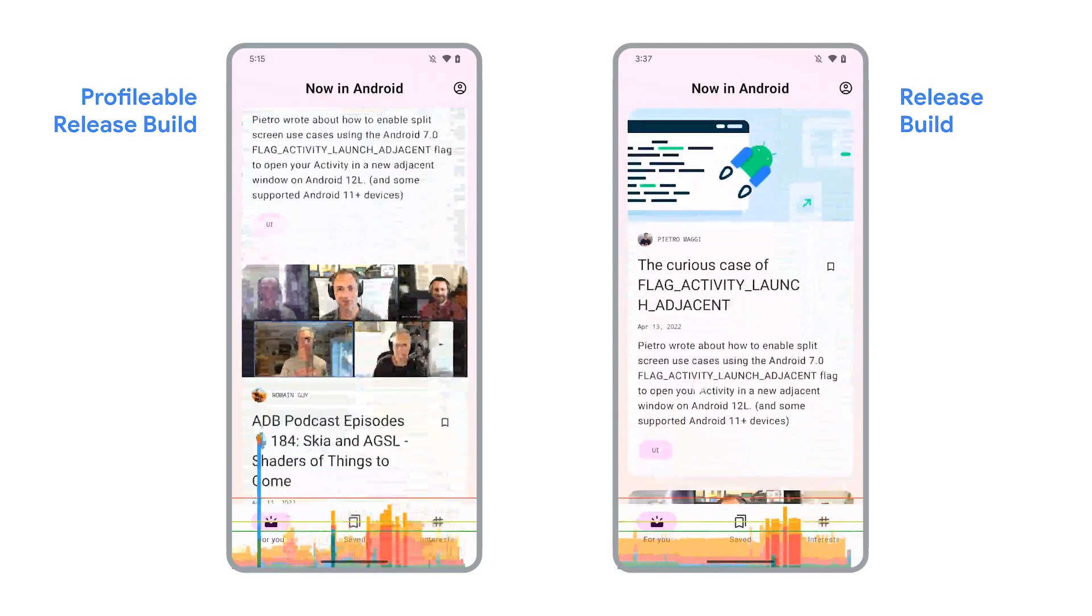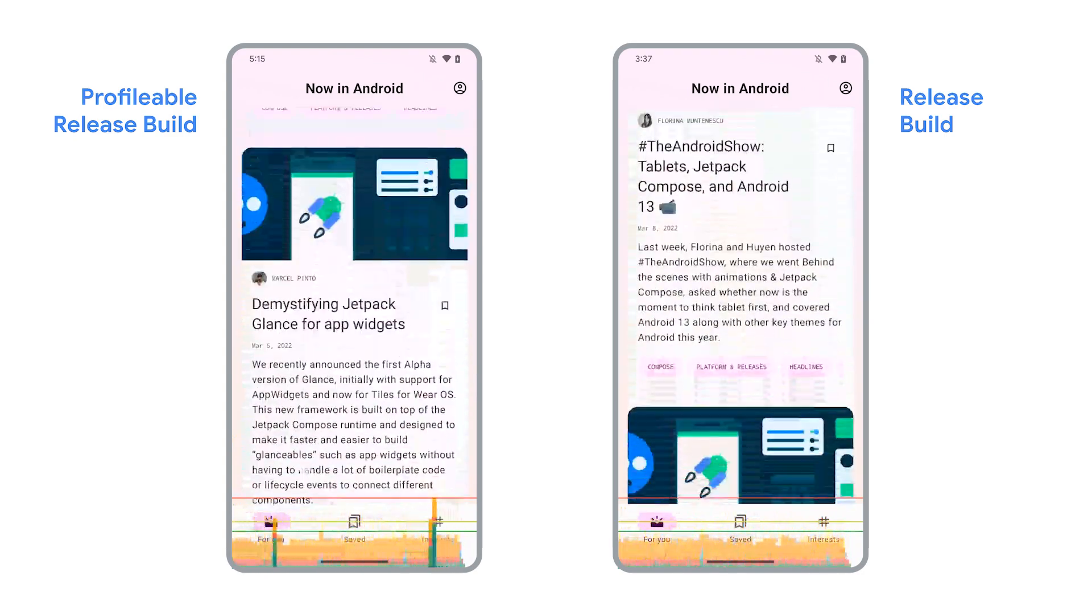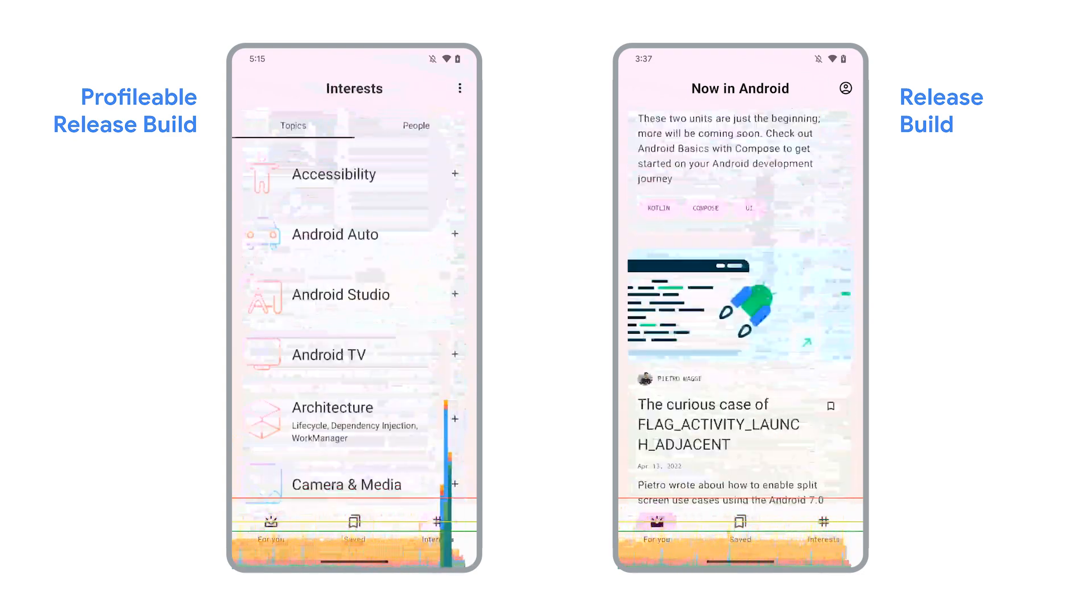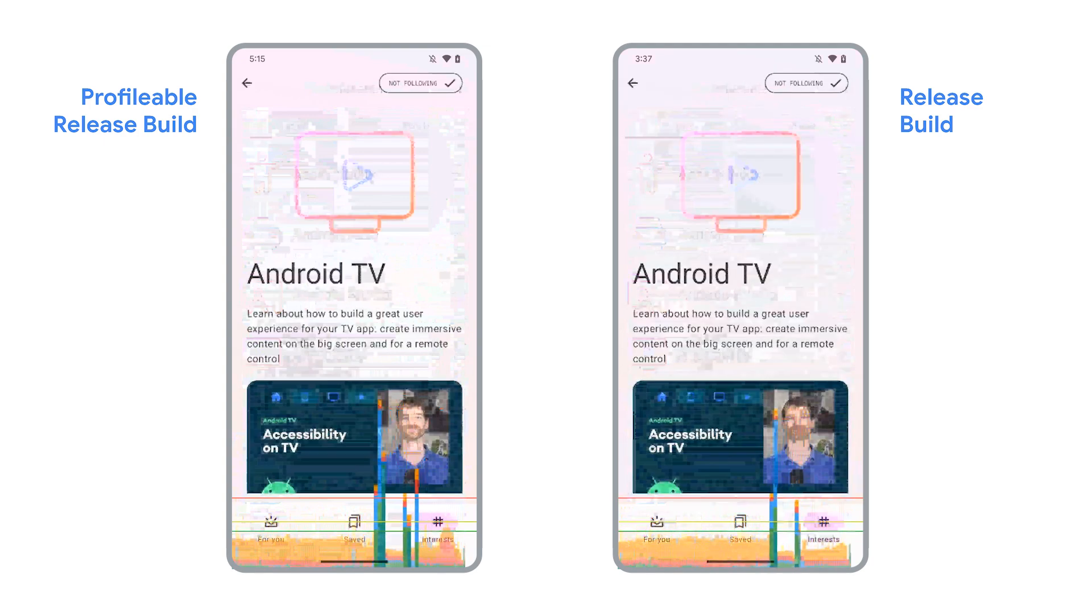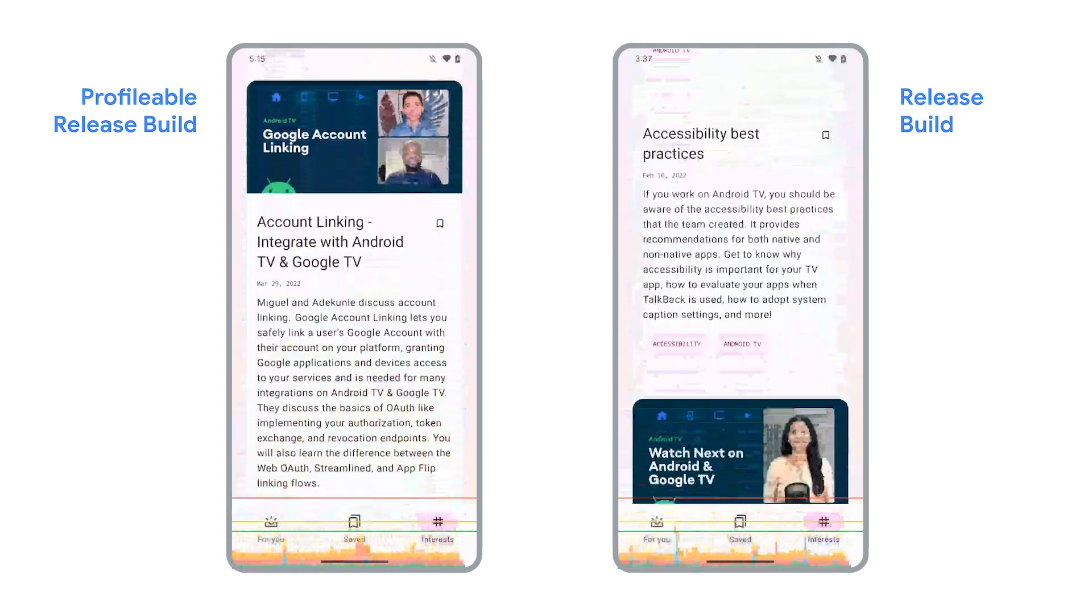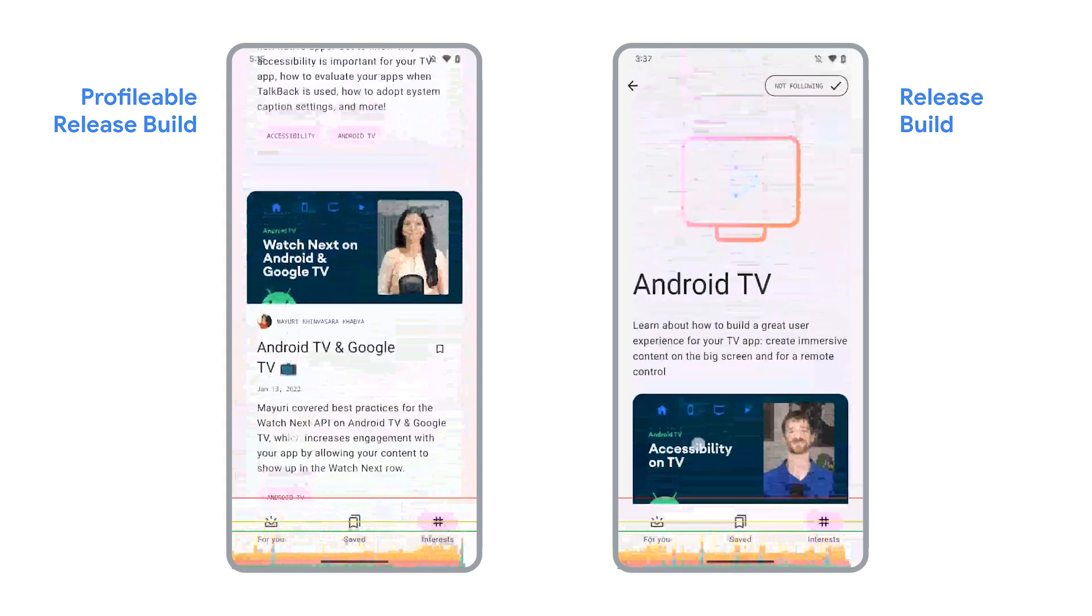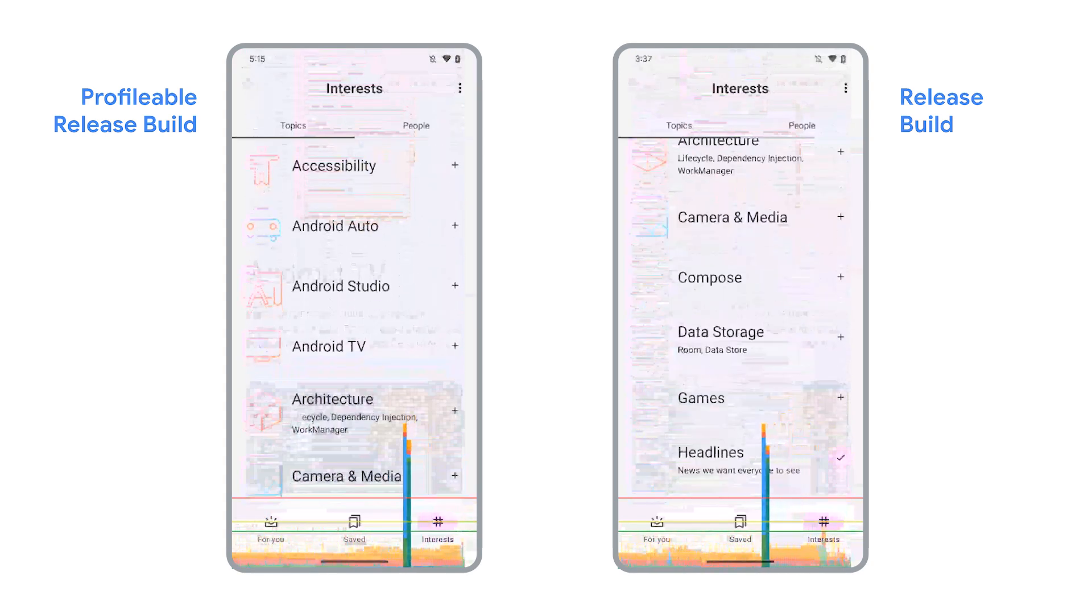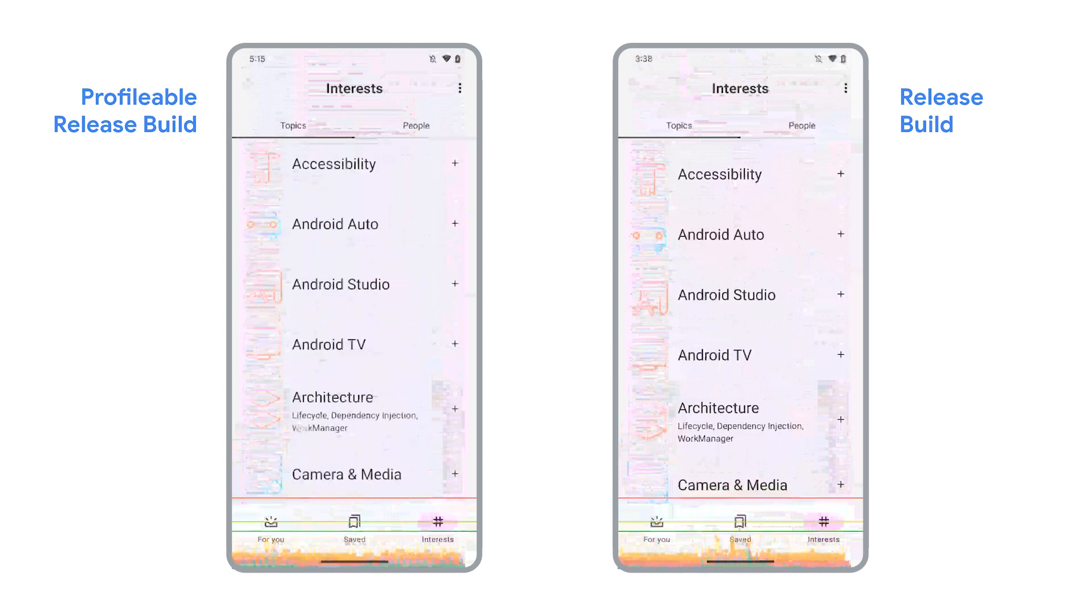Let's look at another screen recording. This time, the left side shows a profilable release app, and the right side an unmodified release app. There's little performance difference between the two. With the profilable, you can now measure the timing information much more accurately than the debug build.